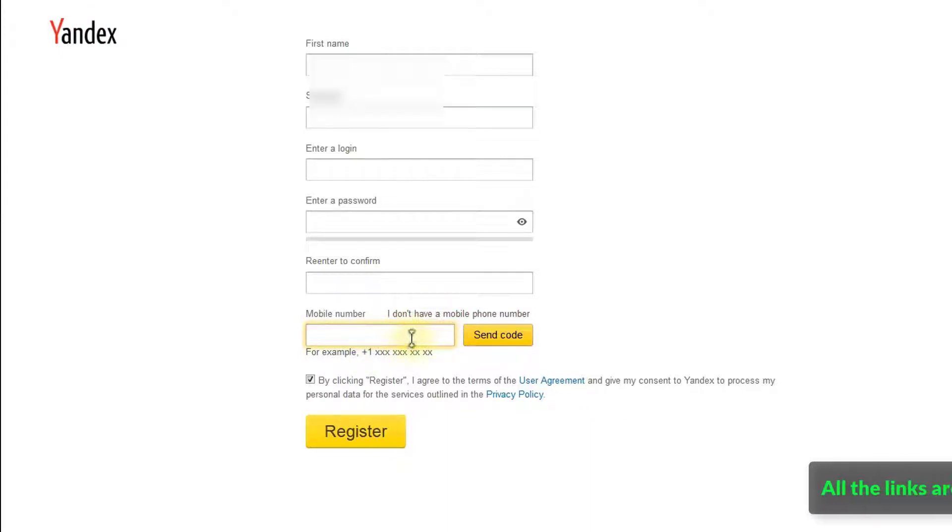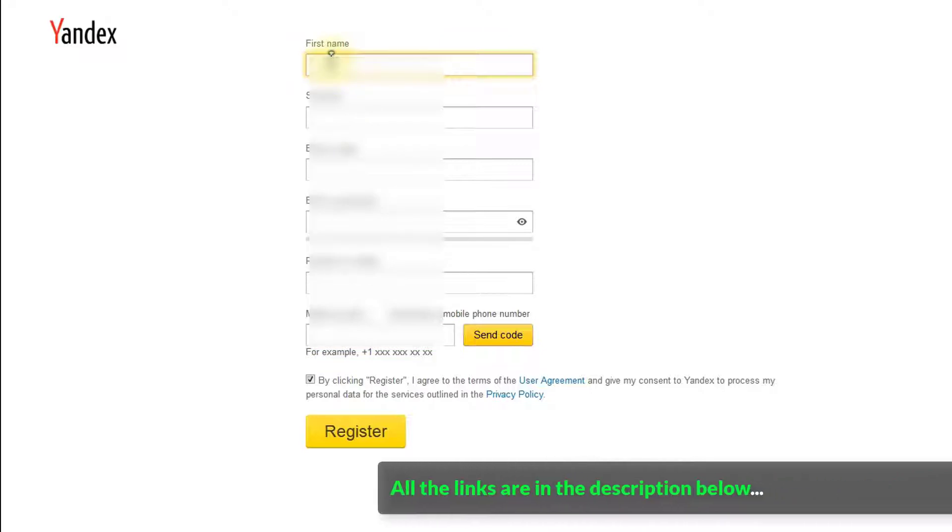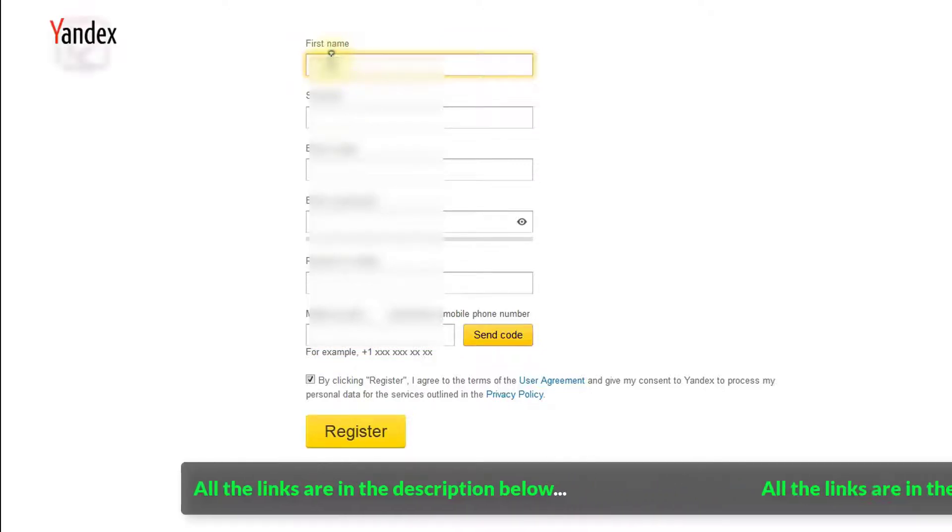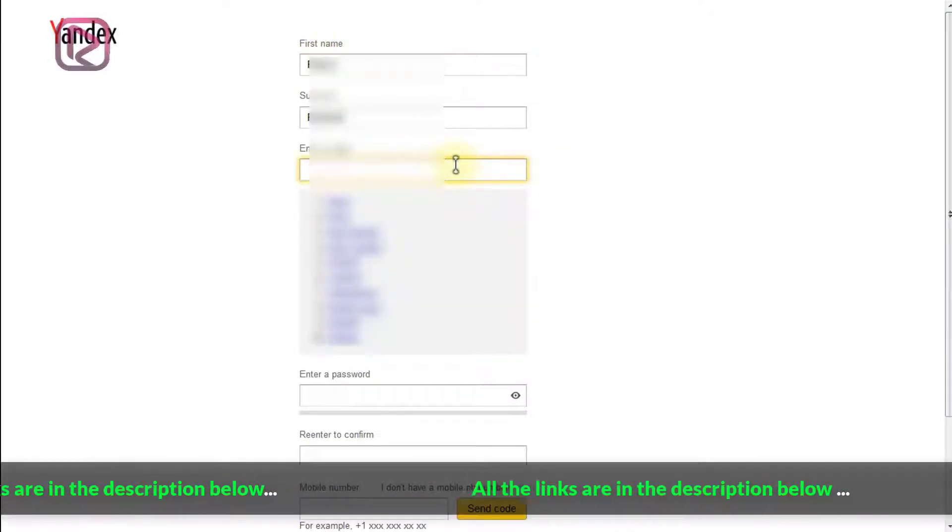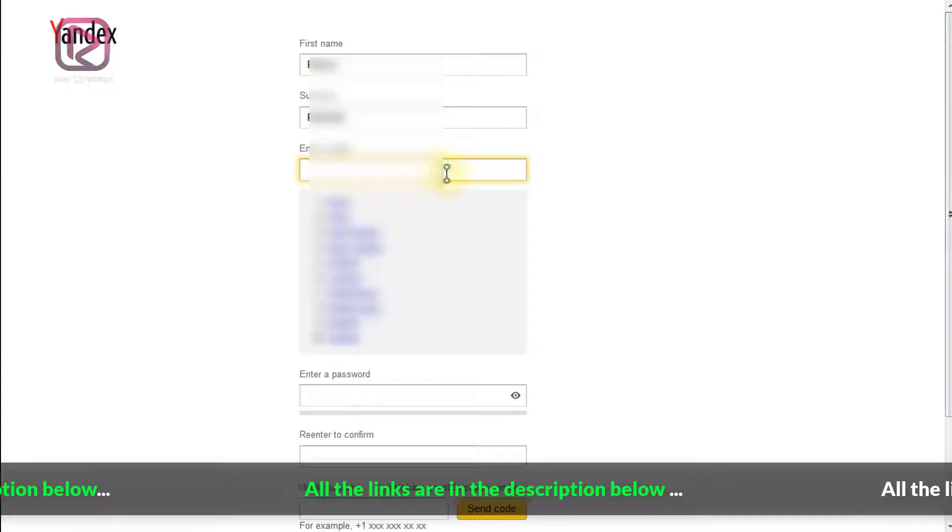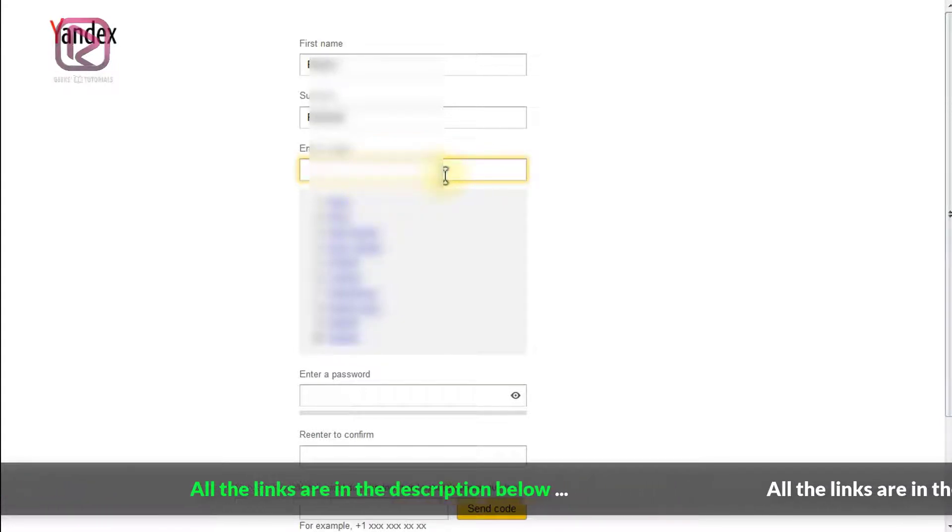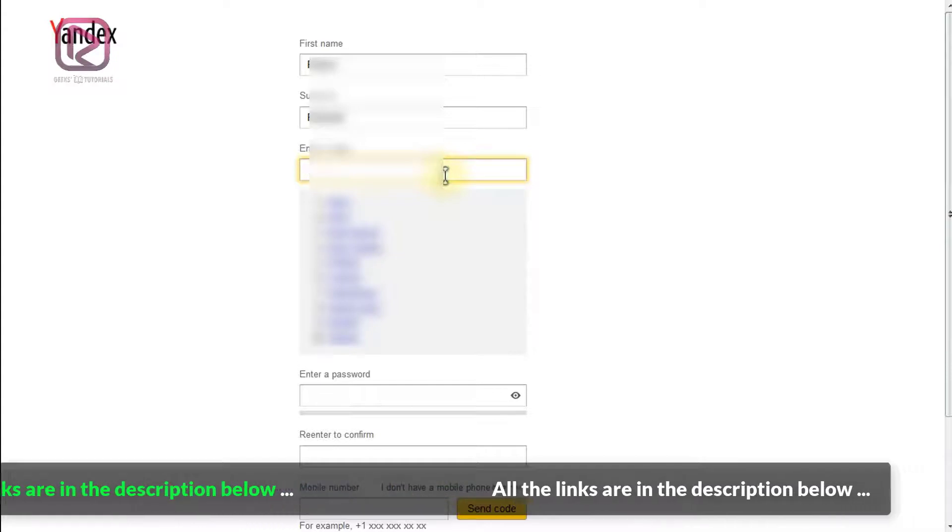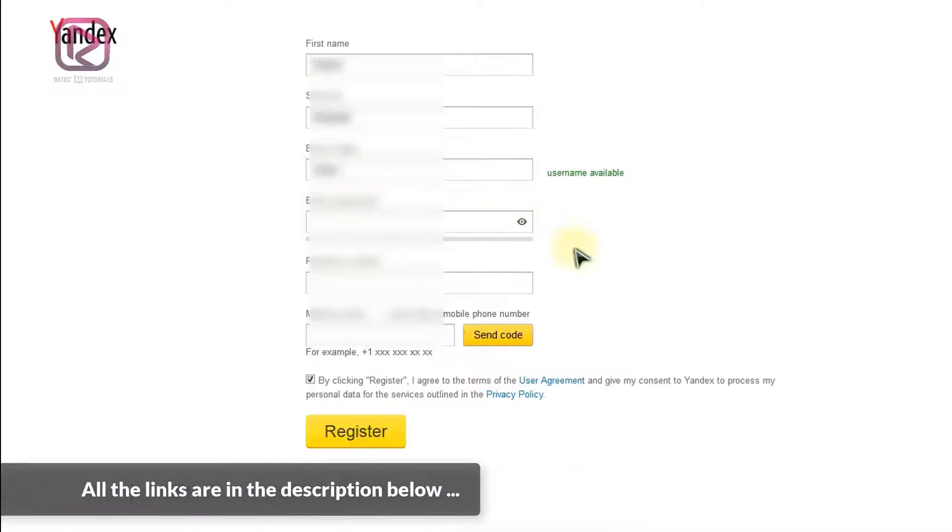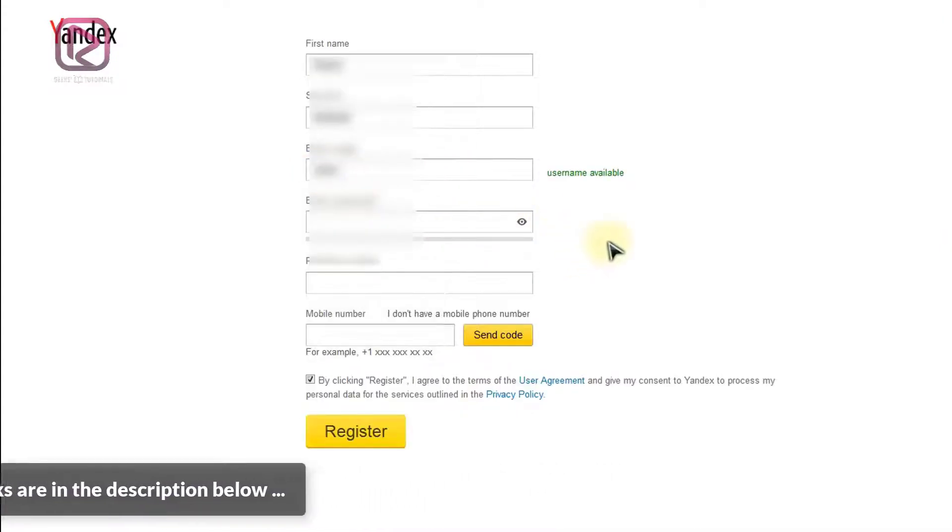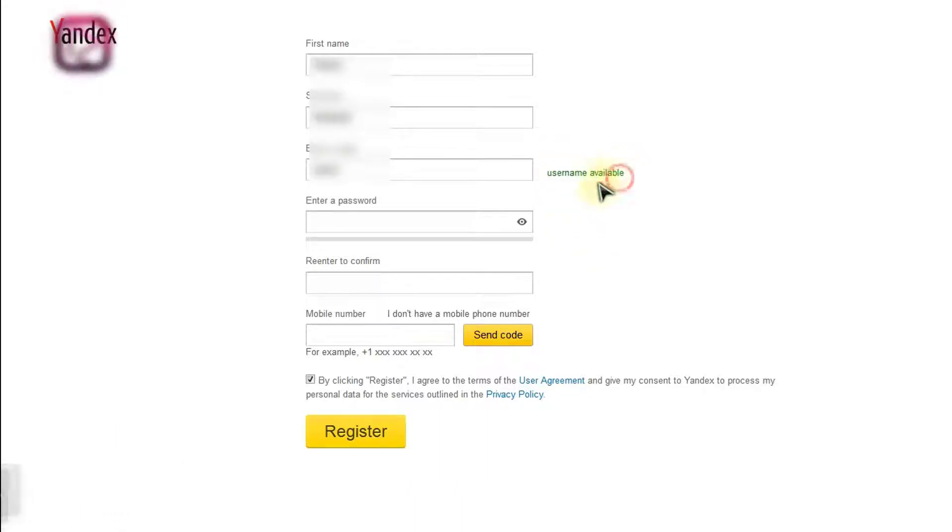So when you fill in your first name and last name or surname, next you will be suggested with the available nicknames or logins that you can use. Just select one of them or enter another one if you do not like none of them. Must have an available username, the green here.